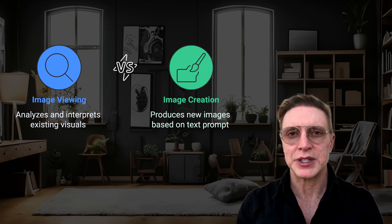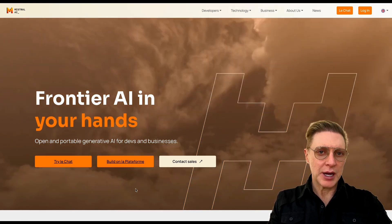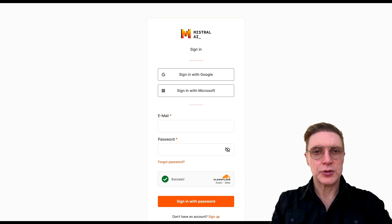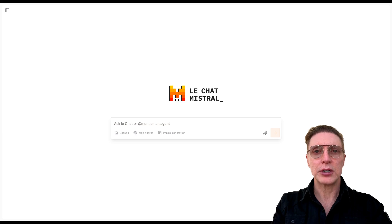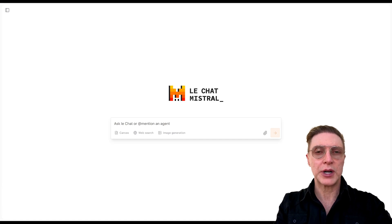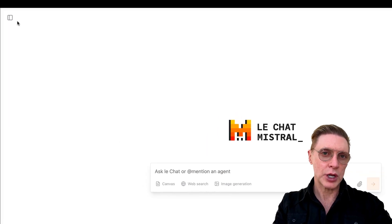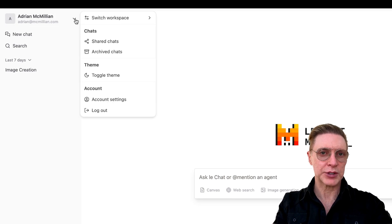All right, let's get down to creating some masterpieces. To get started, simply go to Mistral.ai, and in the bottom left corner you can click "Try the Chat." That will take you to the Mistral chat login page where you can sign in with Google, sign in with Microsoft, or your email address. And here we are at the very simple Le Chat Mistral interface. Before we start creating some amazing artwork, I want to point out that in the top left corner, you can click this little icon and see your name and the email address associated.